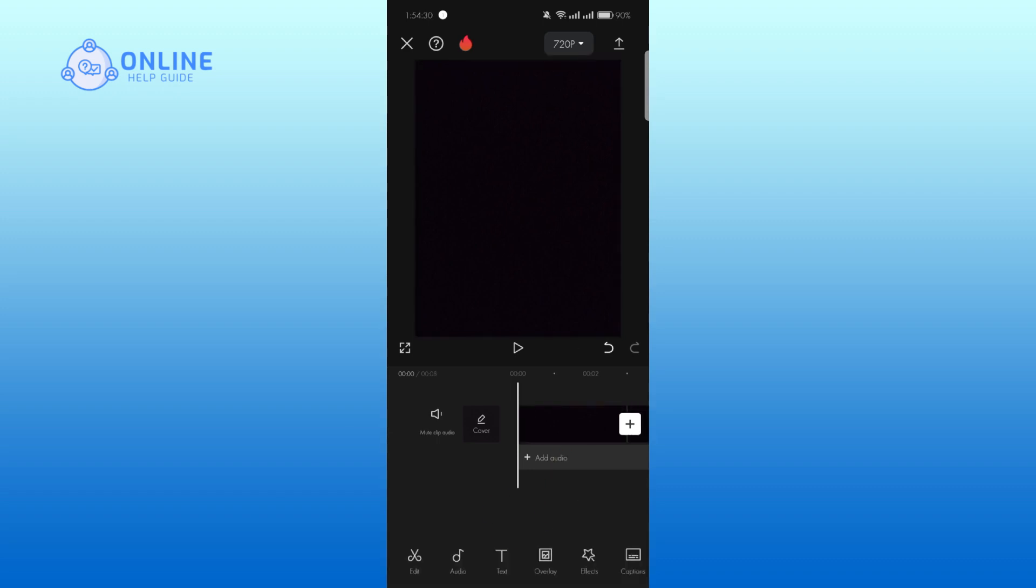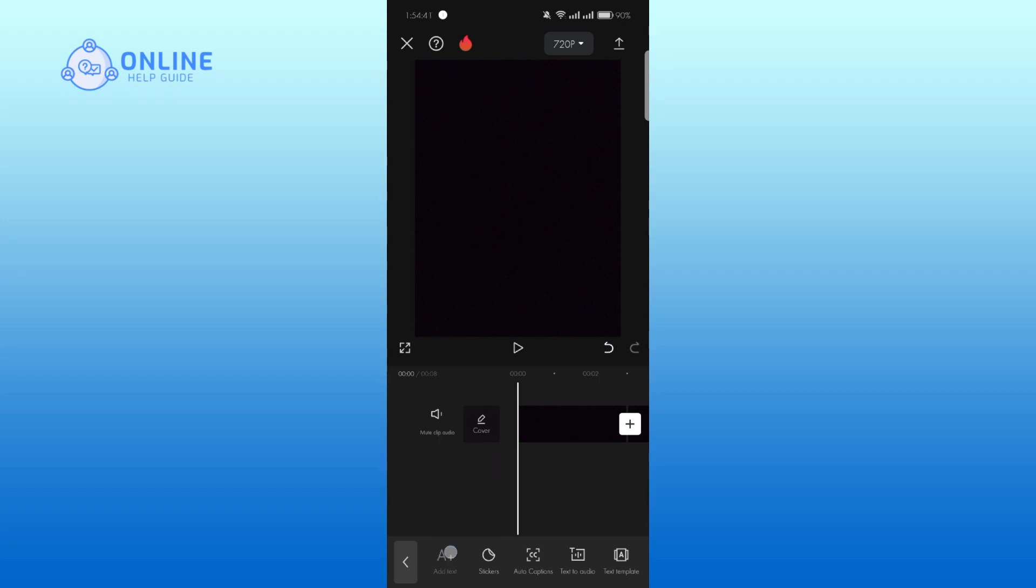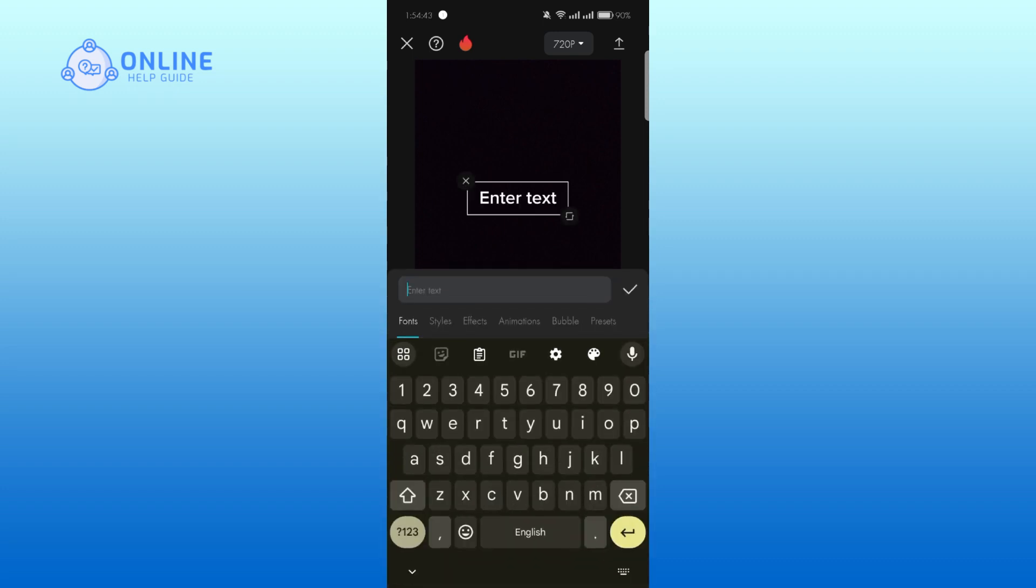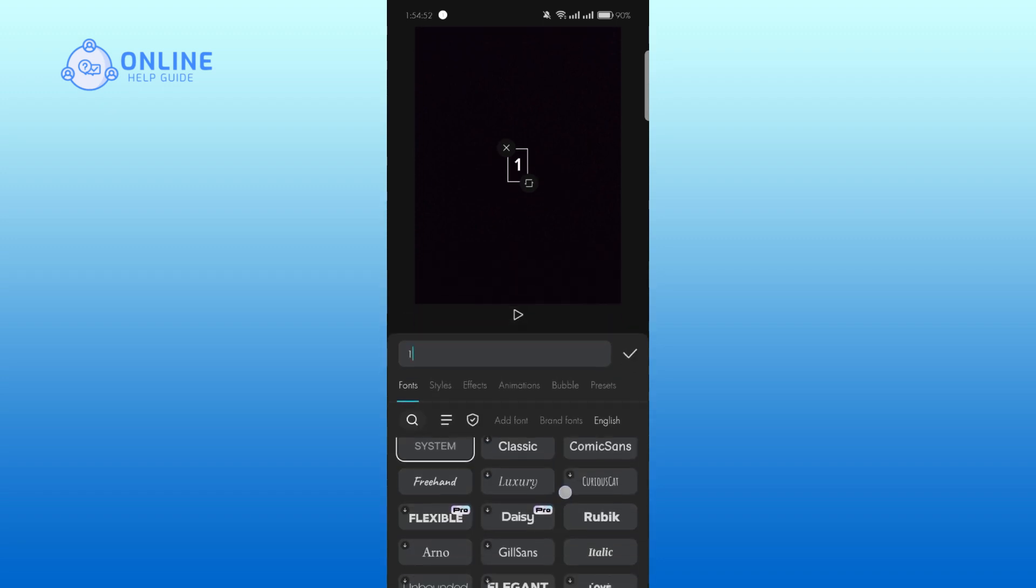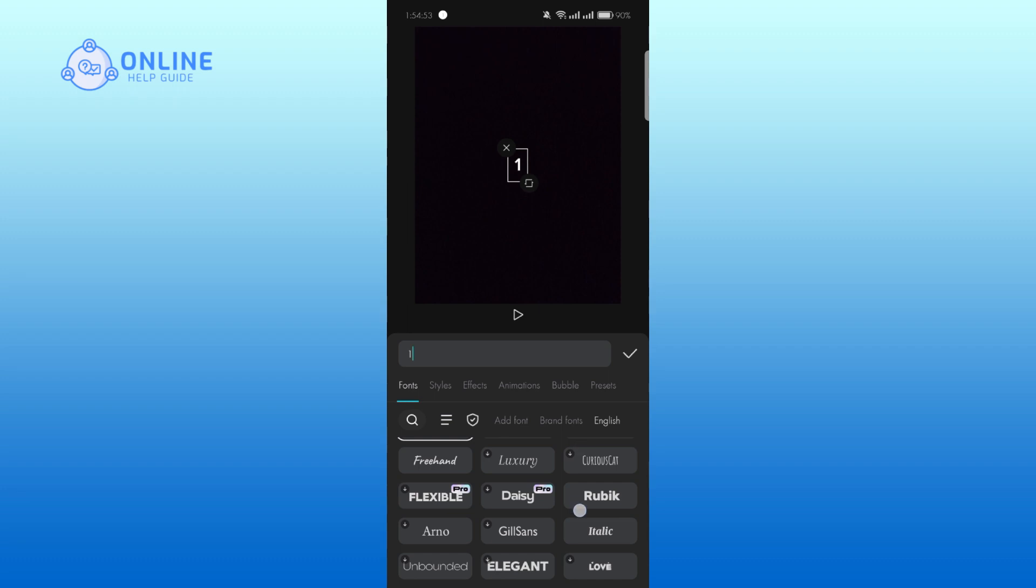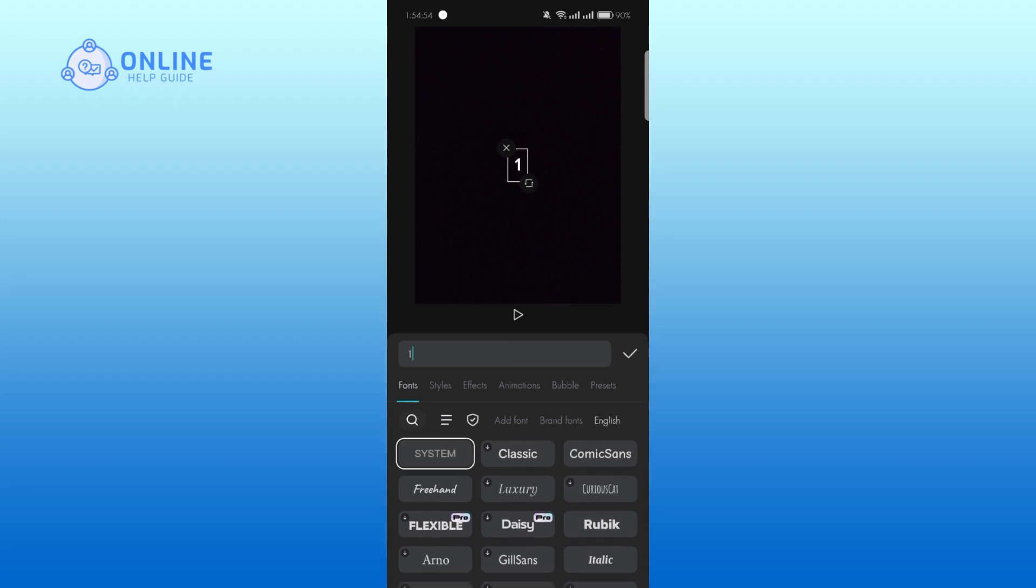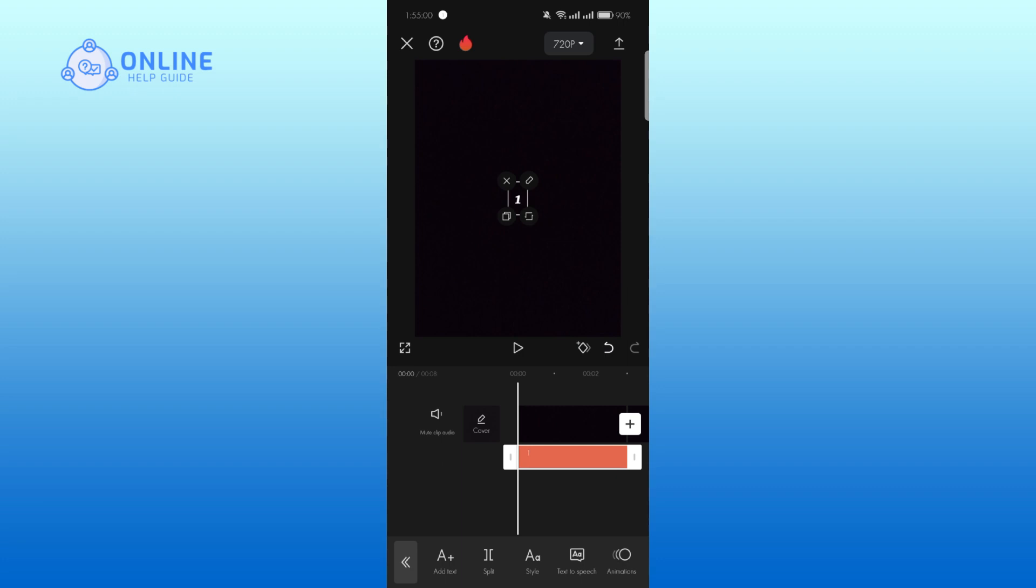Tap on text, now tap on add text. Enter the number and select the font. Tap on the check mark. Zoom in on the text according to your preference.